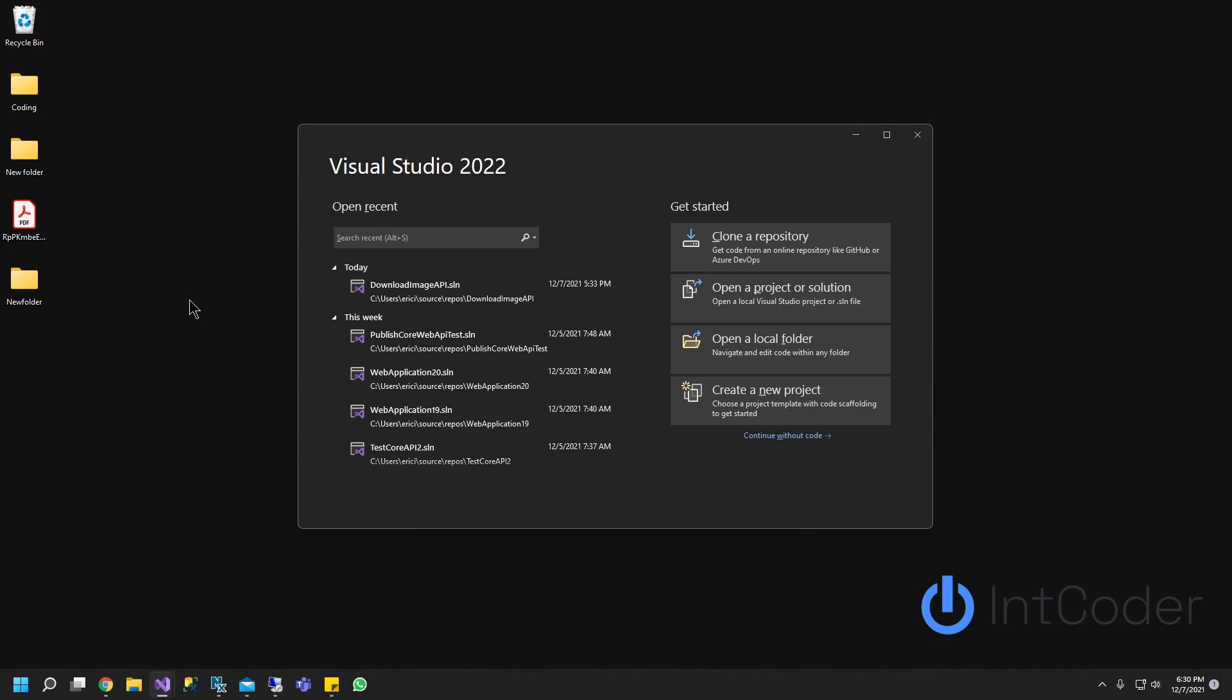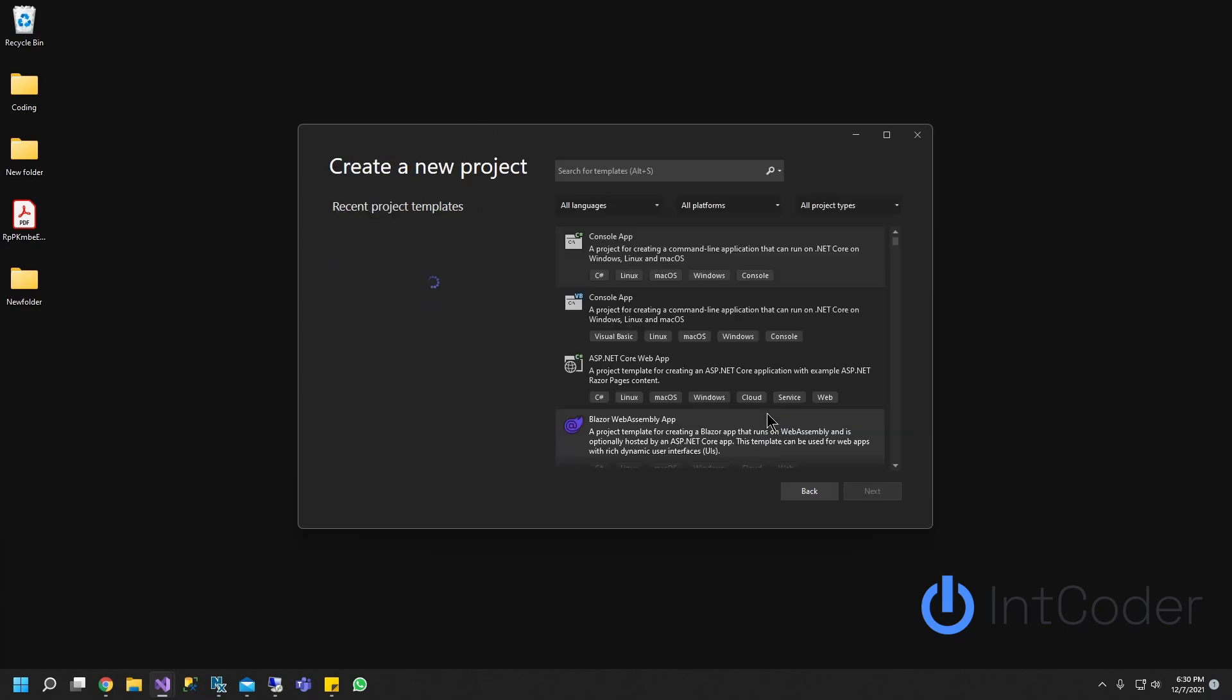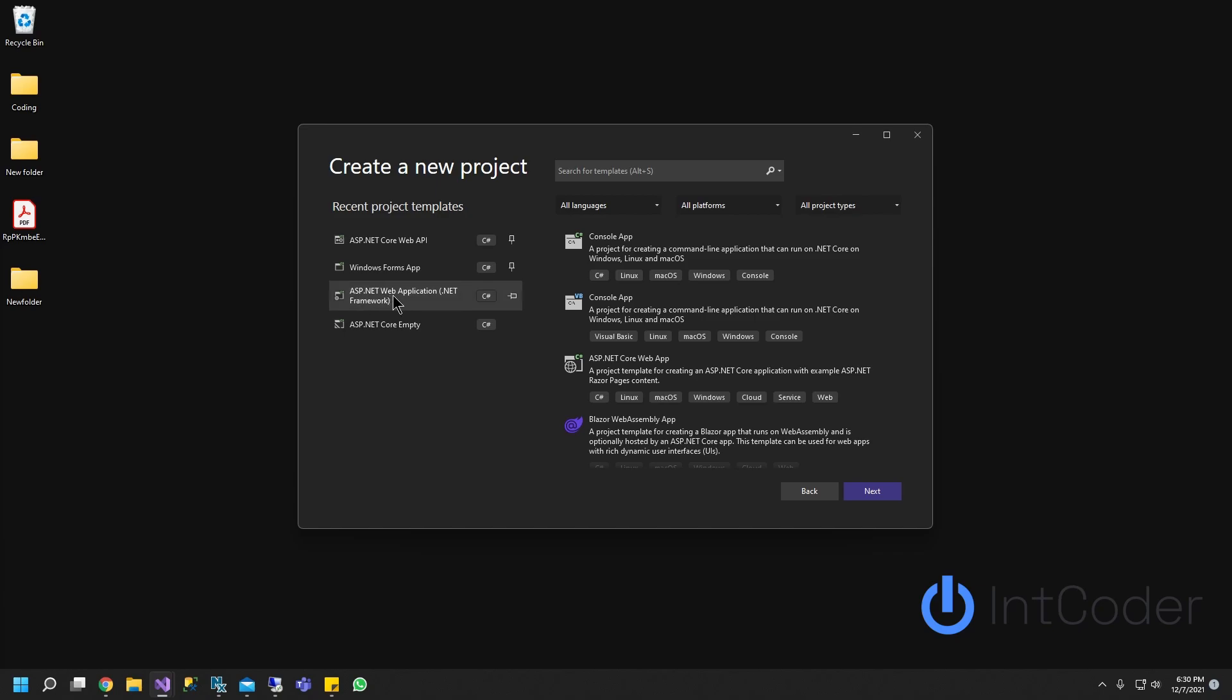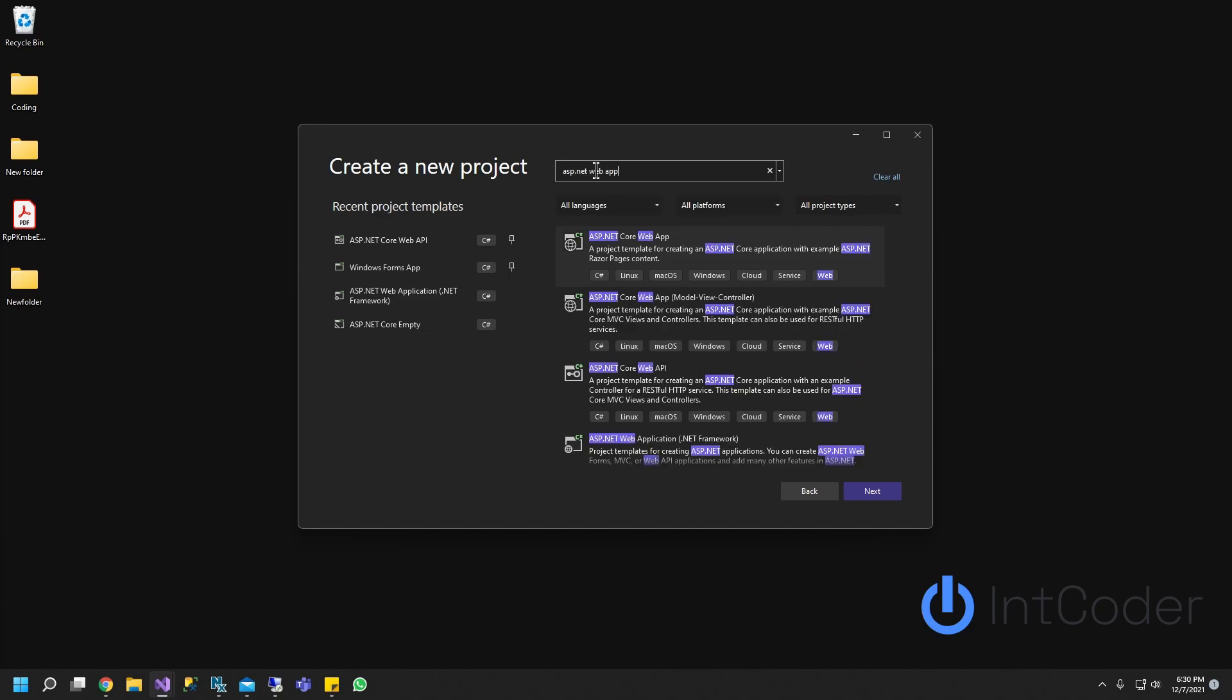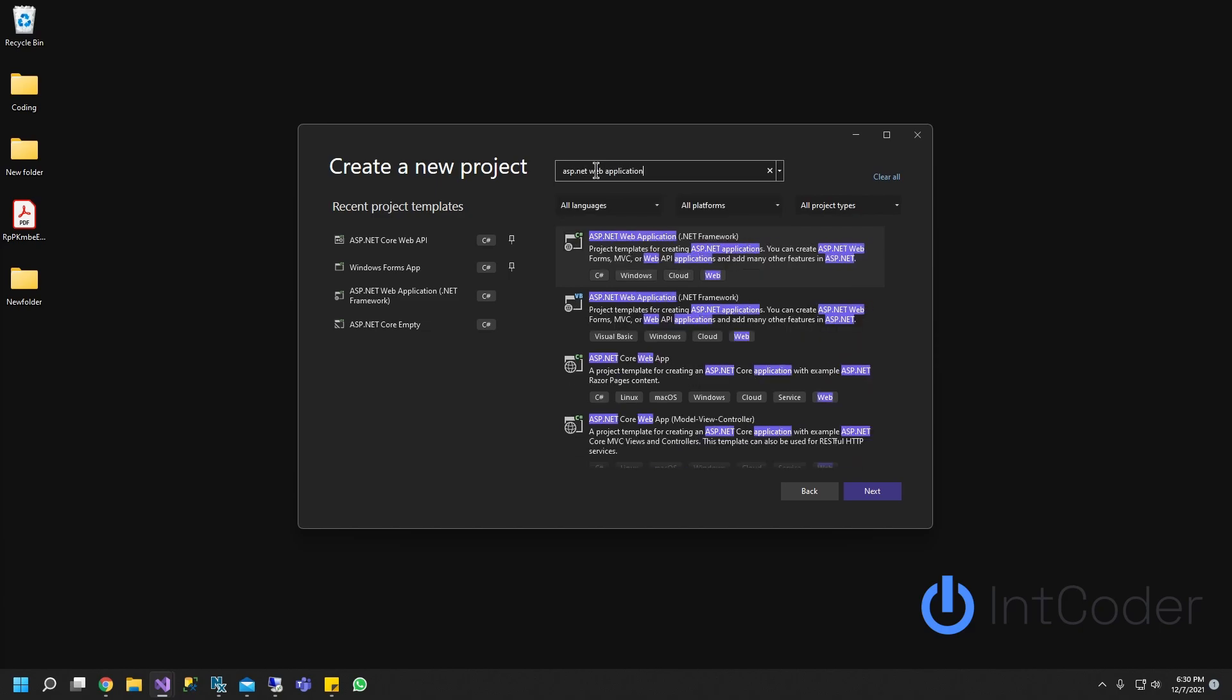First thing we're going to do is open up Visual Studio 2022. We're going to create a new project and look for ASP.NET Web Application .NET Framework. Just type it up here, ASP.NET Web Application, and it's going to be .NET Framework. Let's go ahead and click Next.